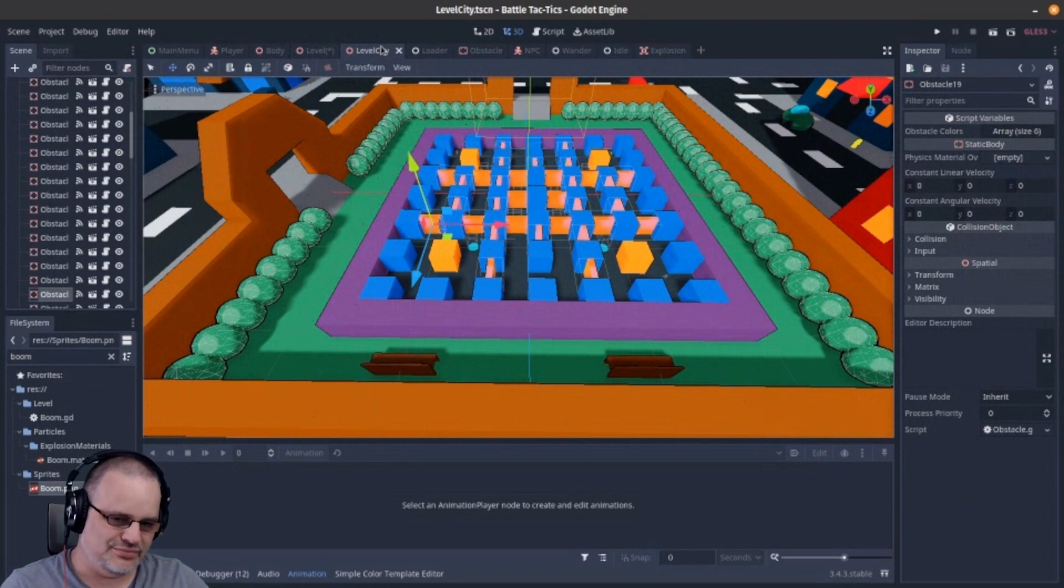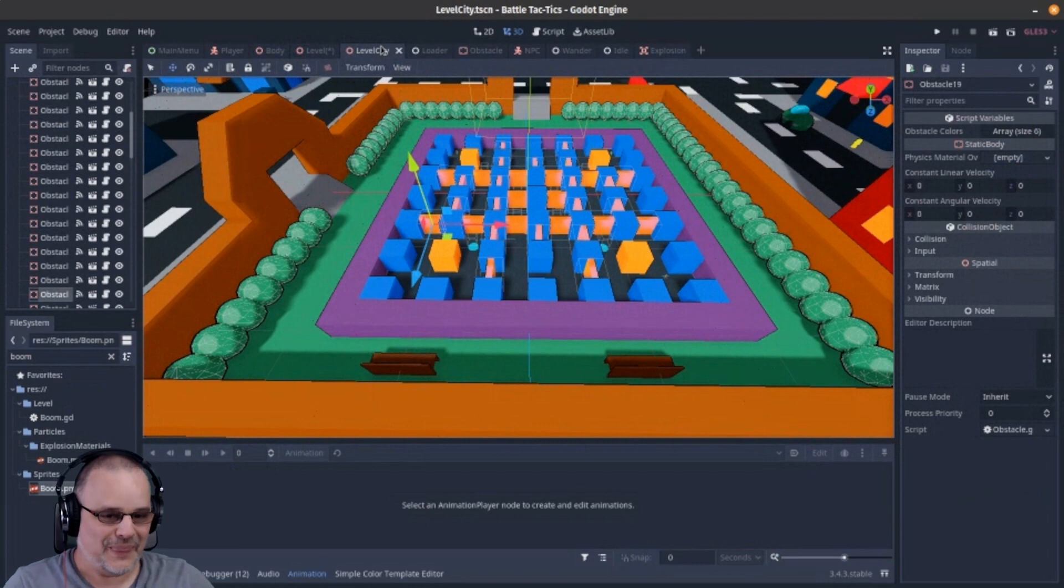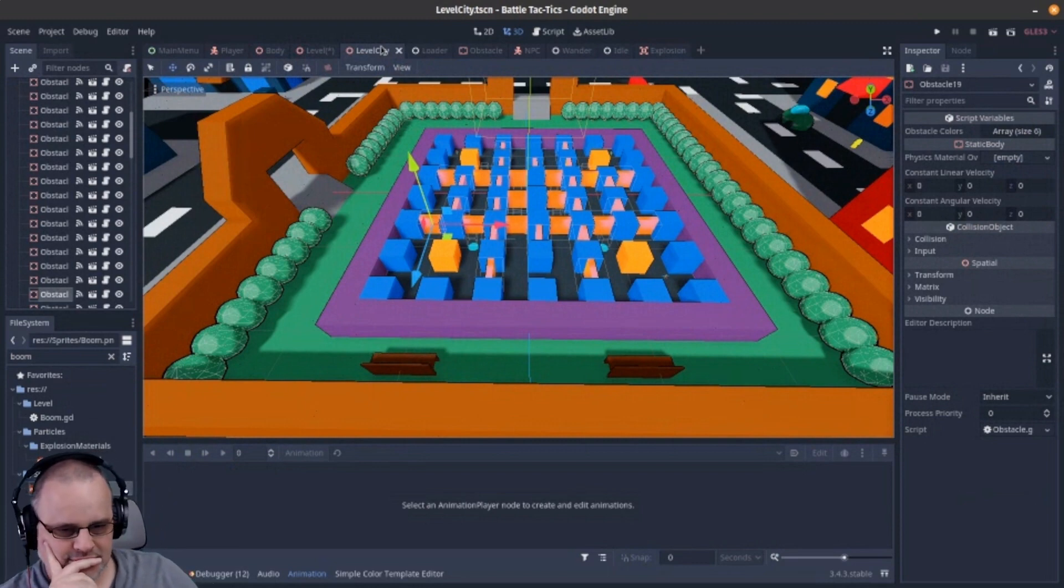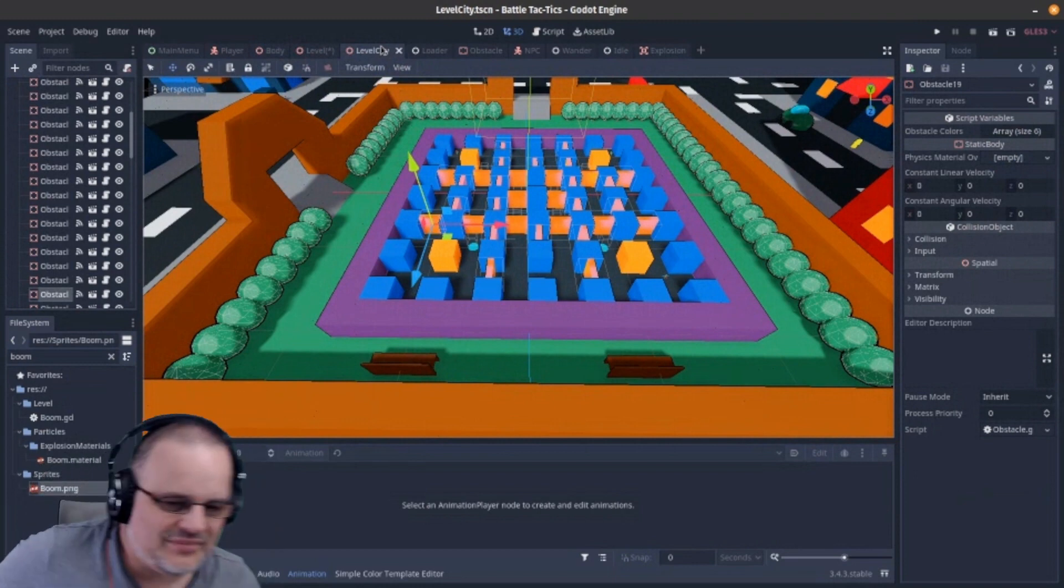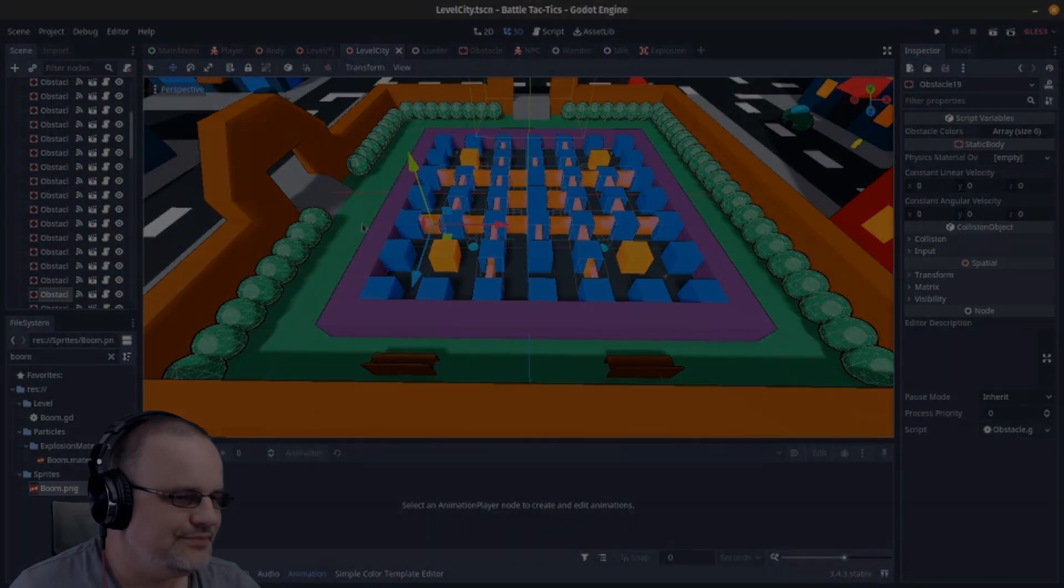Sort of like the original Pac-Man—you could go off one side. Did the original Pac-Man have that? I don't know, the ones I've played have. I'm too young for the original Pac-Man.